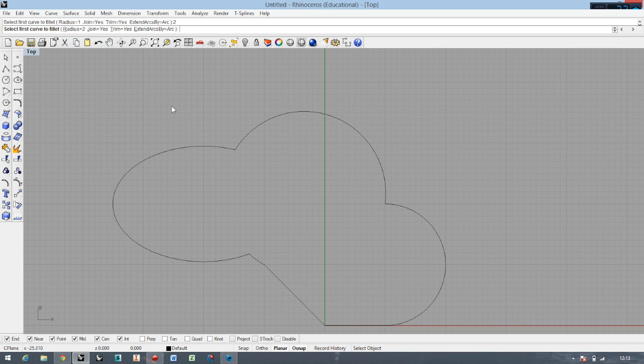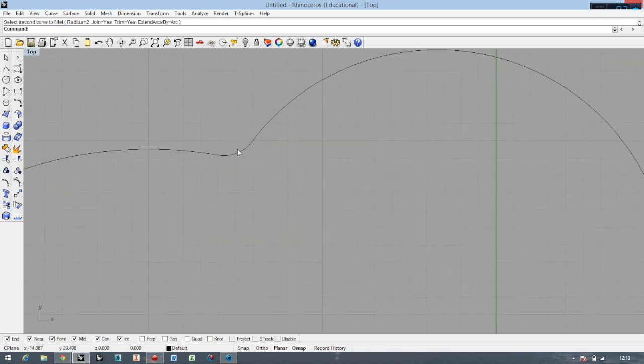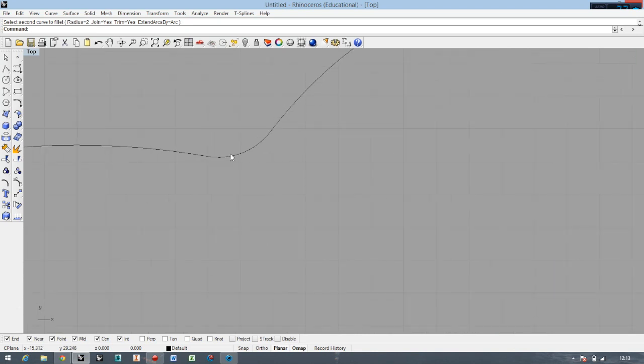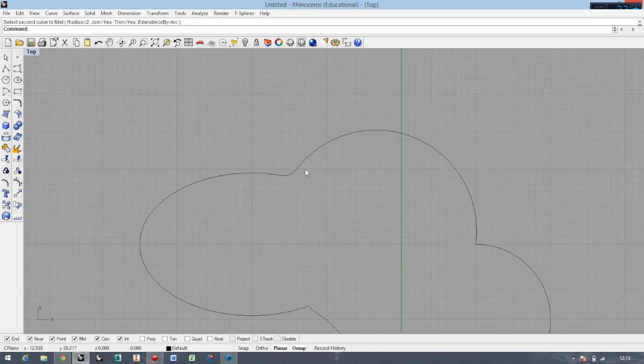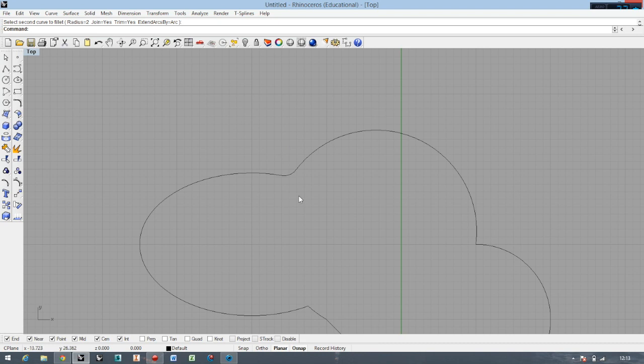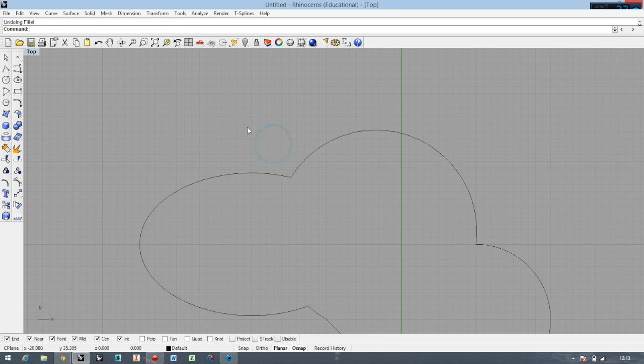Then select one curve and the second curve. Everything is okay, this is now a two millimeter fillet. We can extend it a little bit, but we cannot modify right now. We have to undo and then go back again to fillet curve.